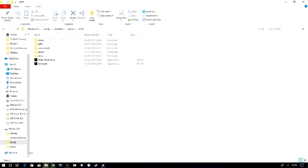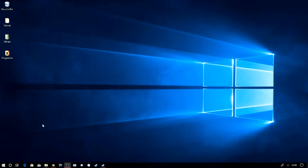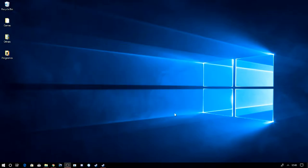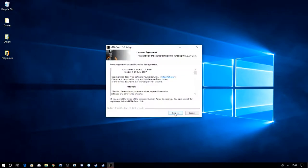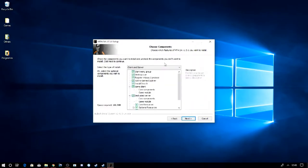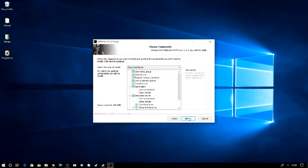So once this comes up, you just click on next. I've already got it installed, so I'm not going to actually install it. You click on whether you want the server or the client, so you obviously want the client. Click on next.